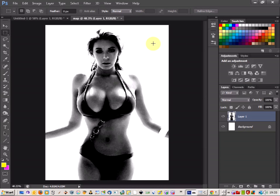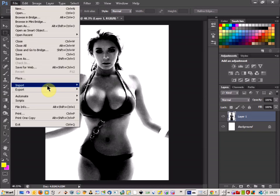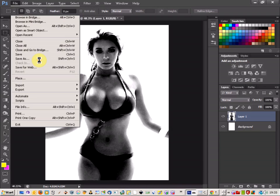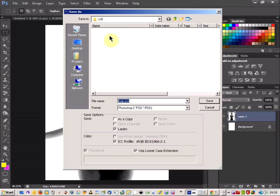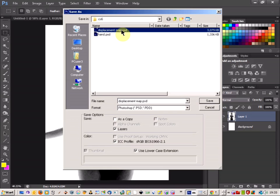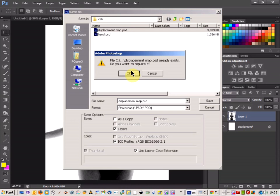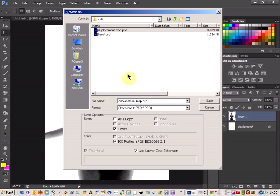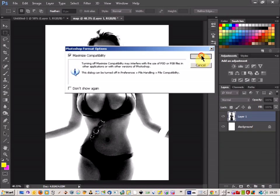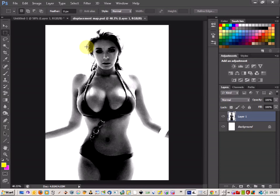Then all I'm going to do is go up to File, Save As, and save the file as Displacement Map. Just make sure you save it as a PSD, just a normal Photoshop file.